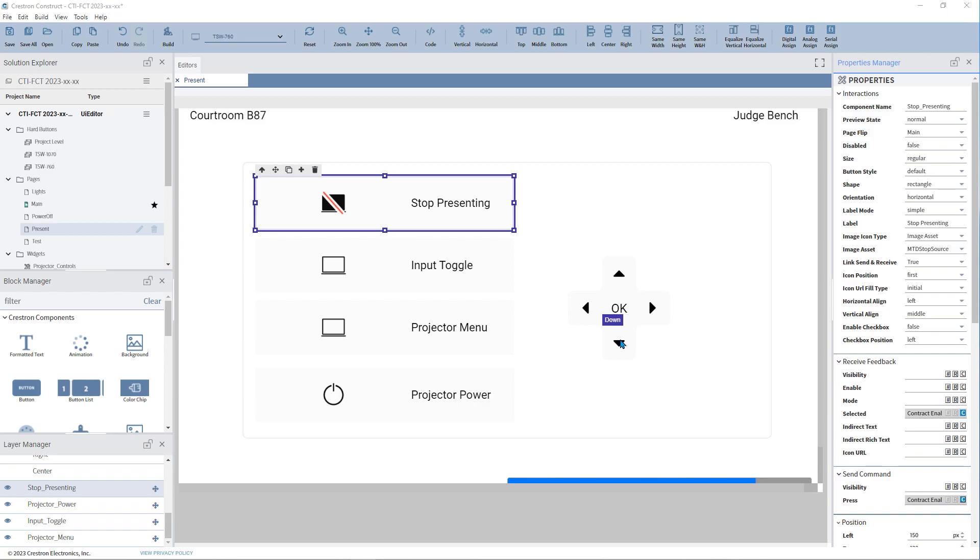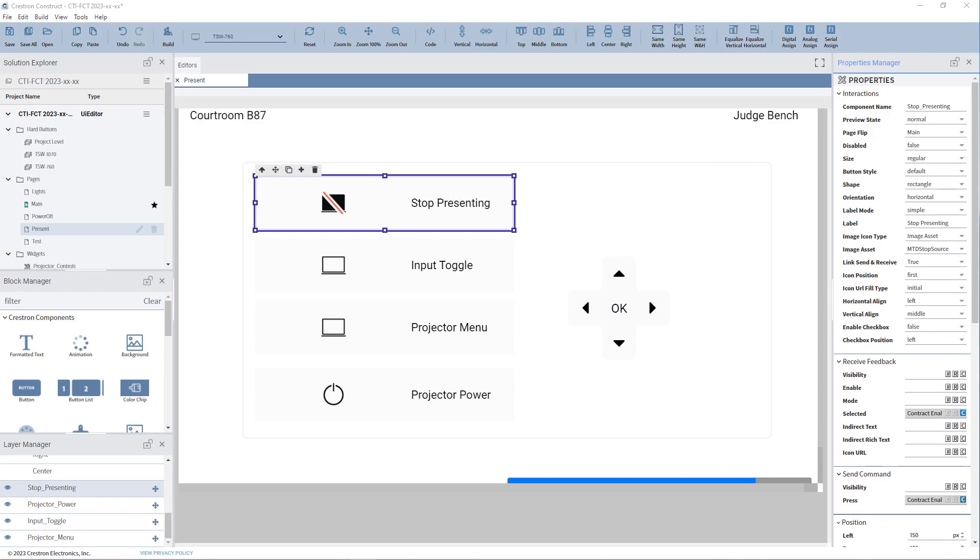Instead of using join numbers, contract joins use object names instead. Using contract joins is an alternative to using traditional join numbers.